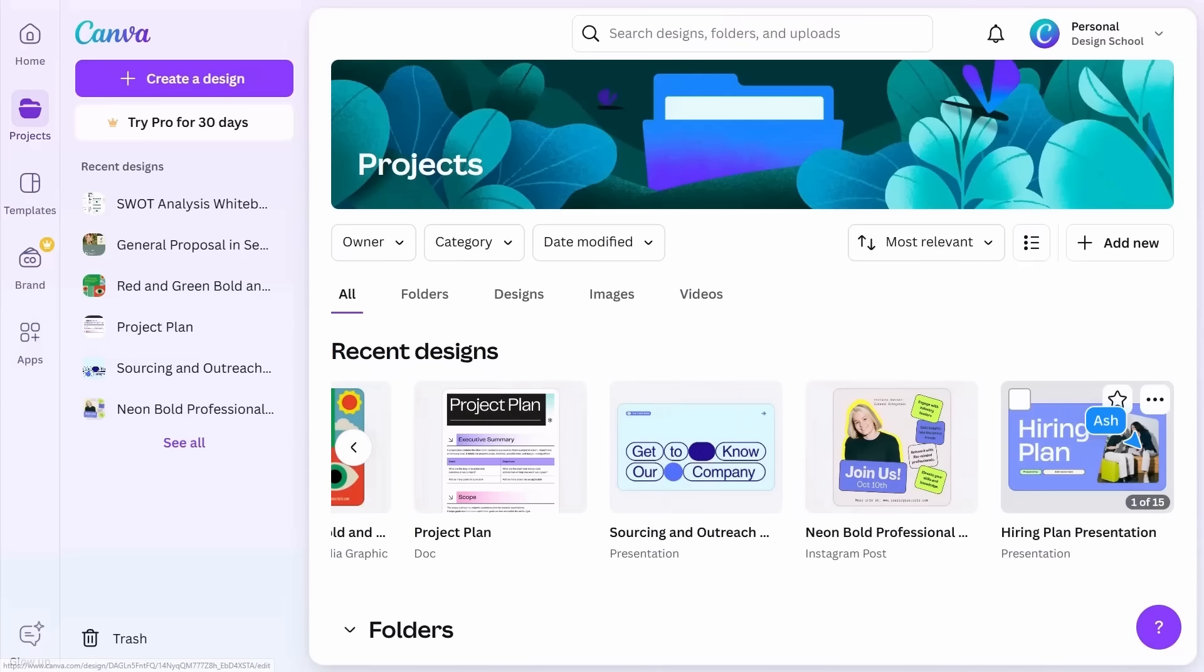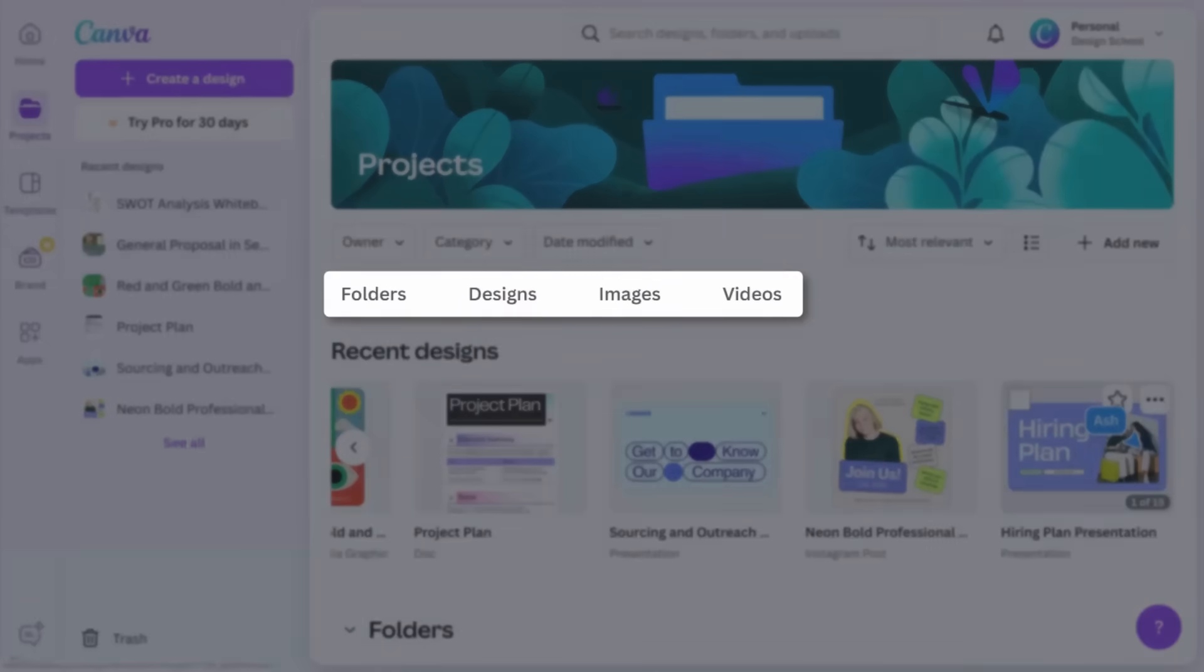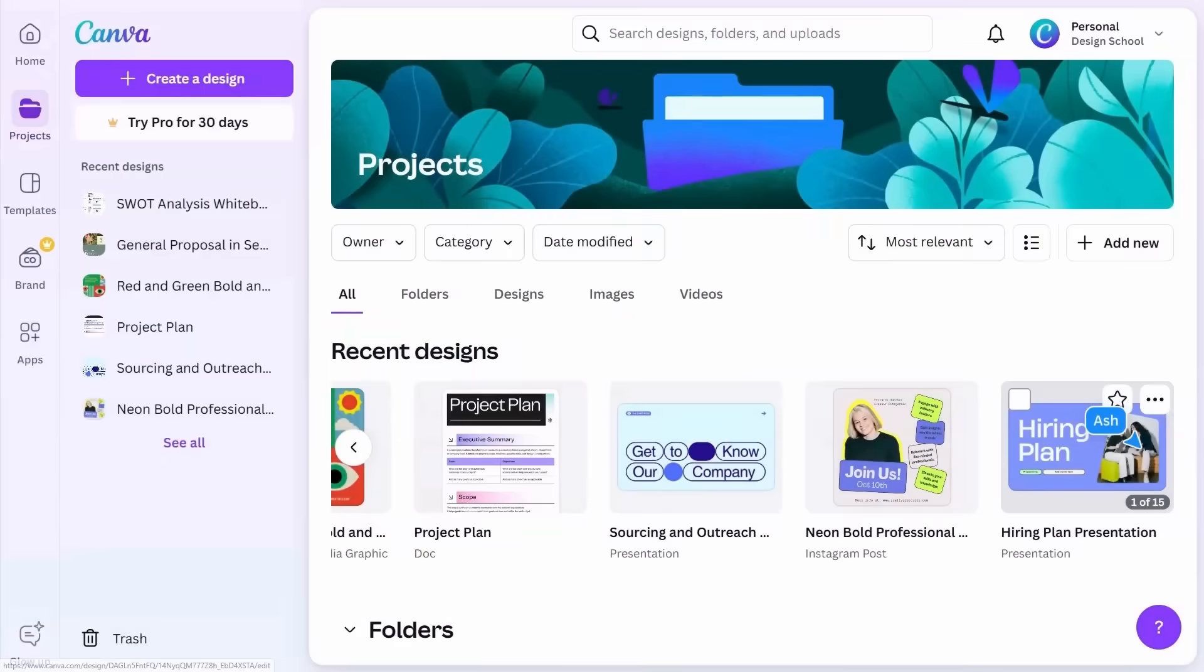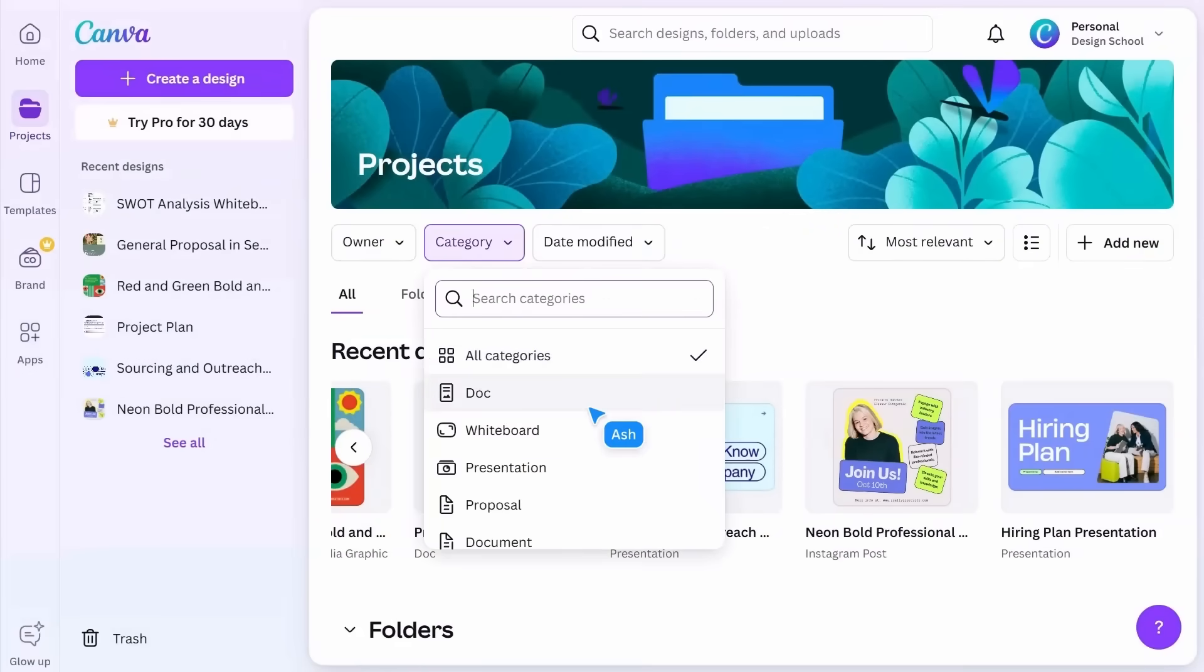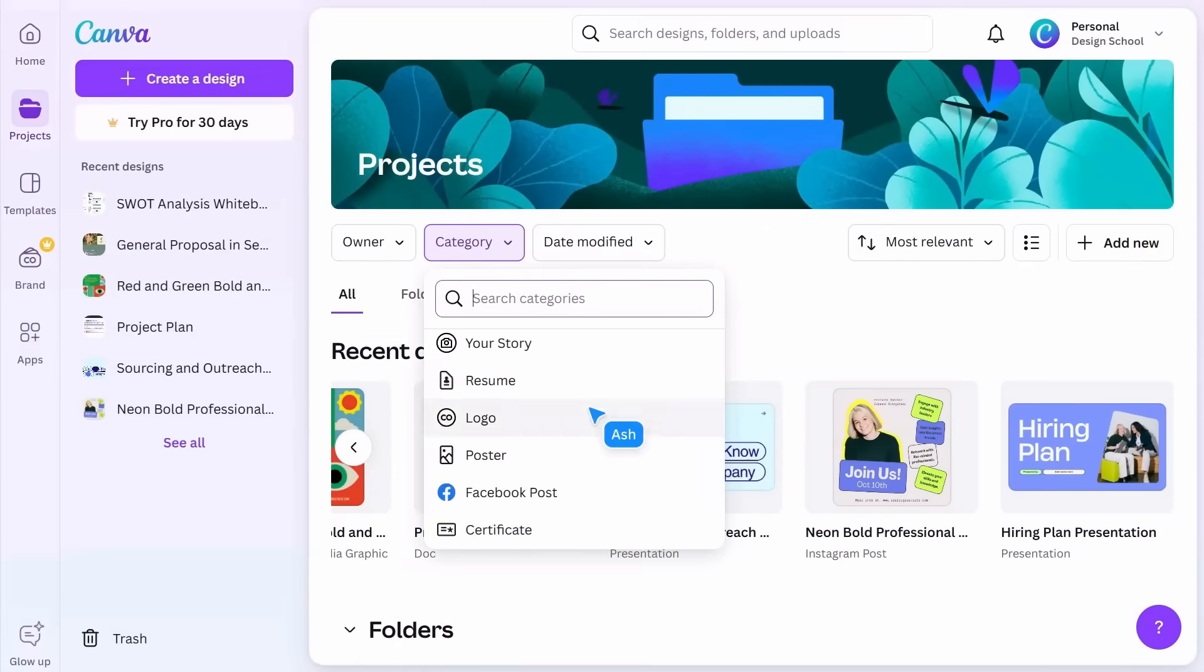You can also arrange designs and assets into folders and use these handy filters to view specific items like folders, designs, images, or videos. There are more filters above where you can single out categories.